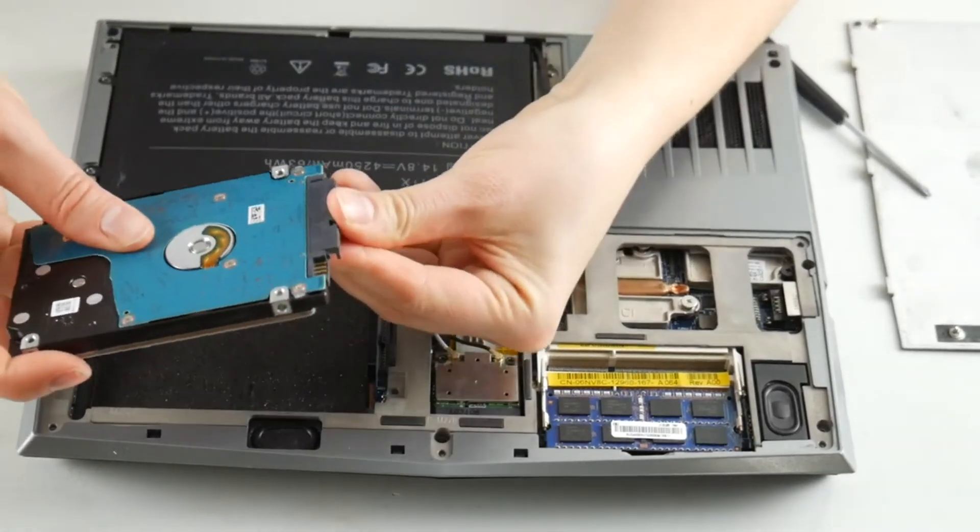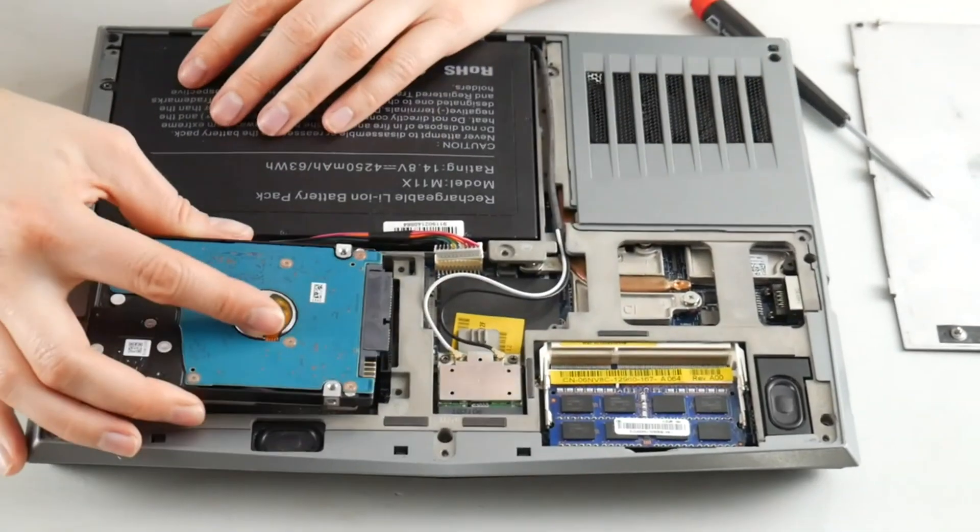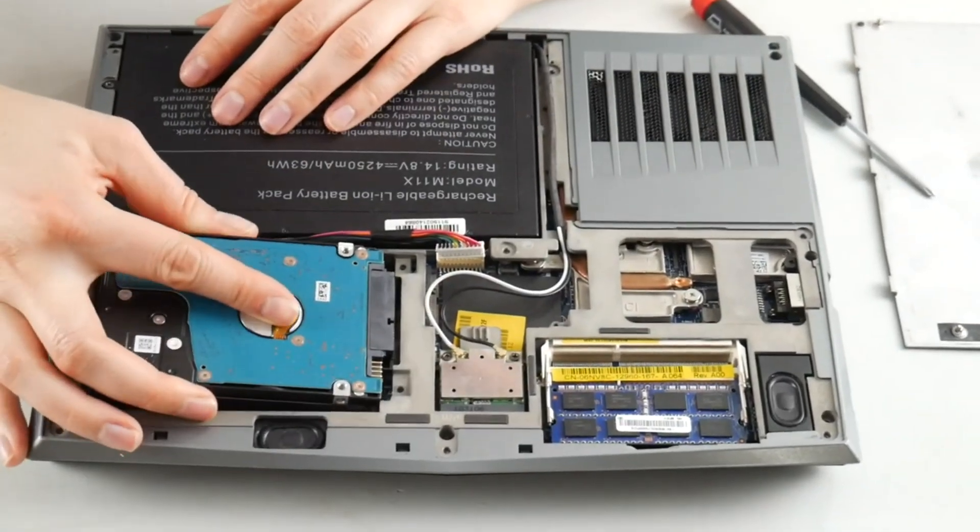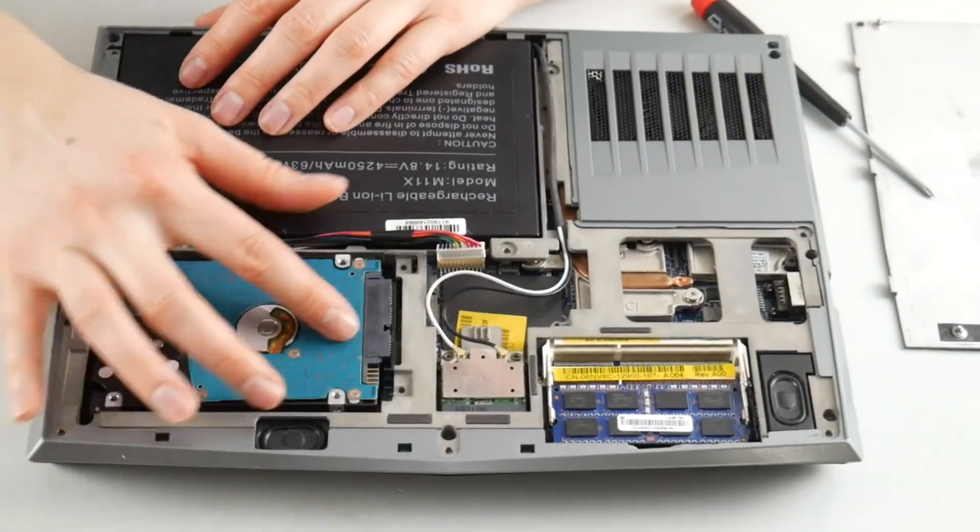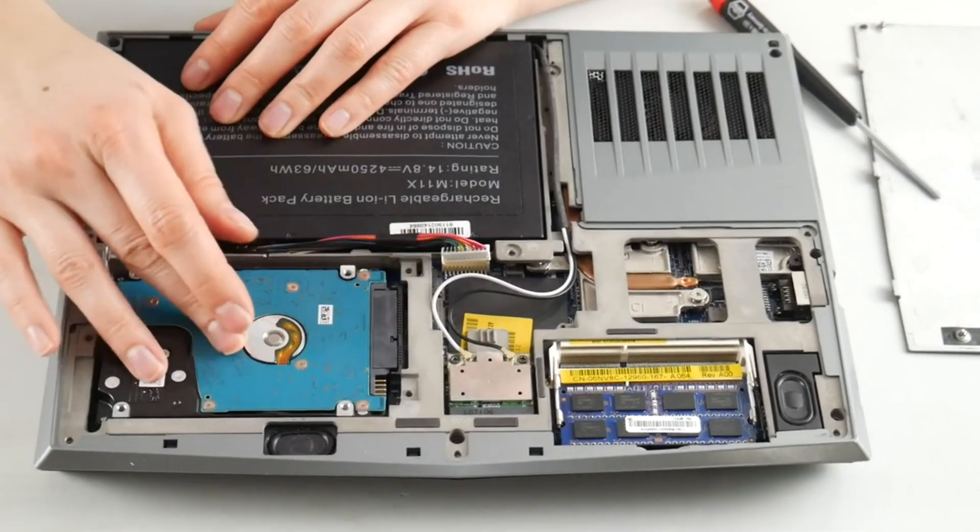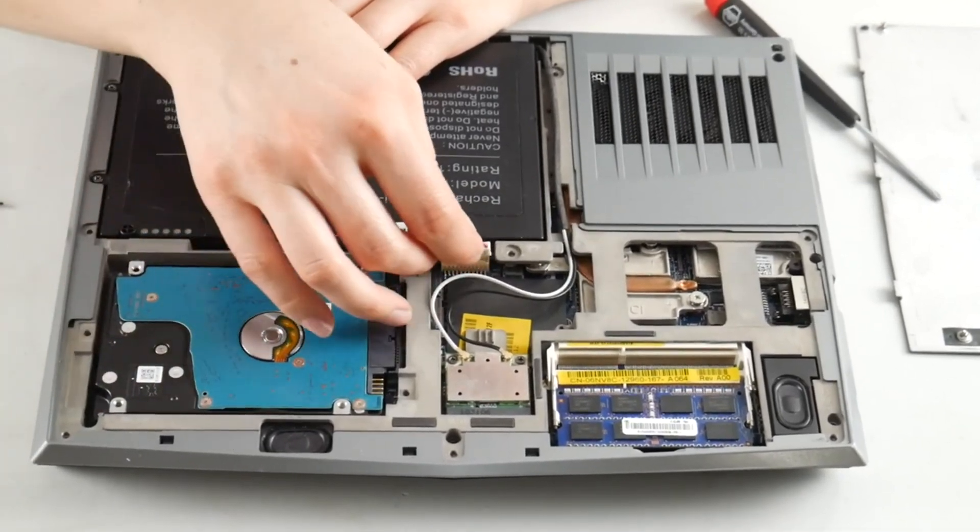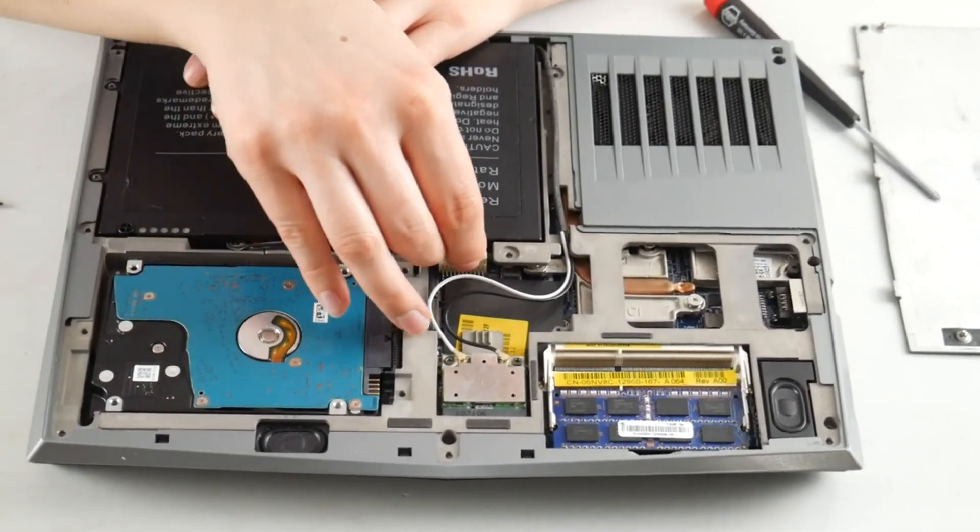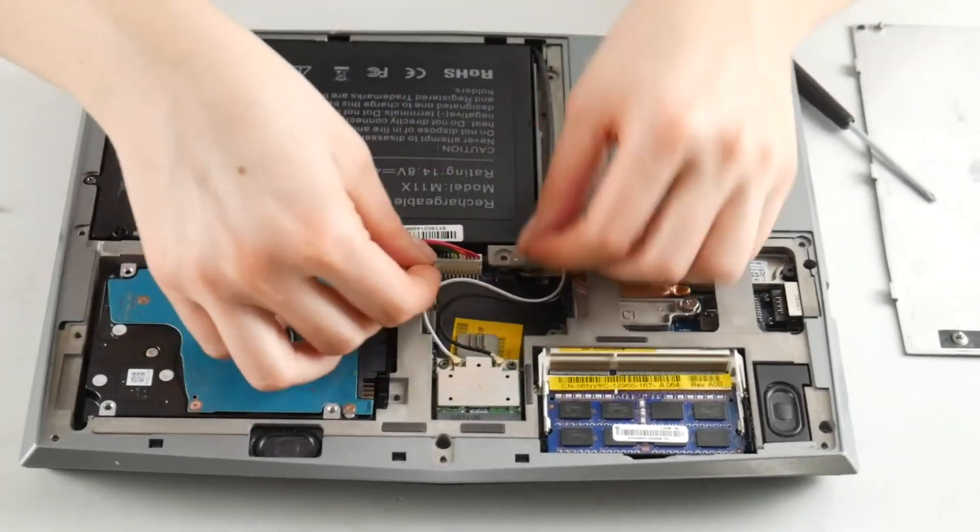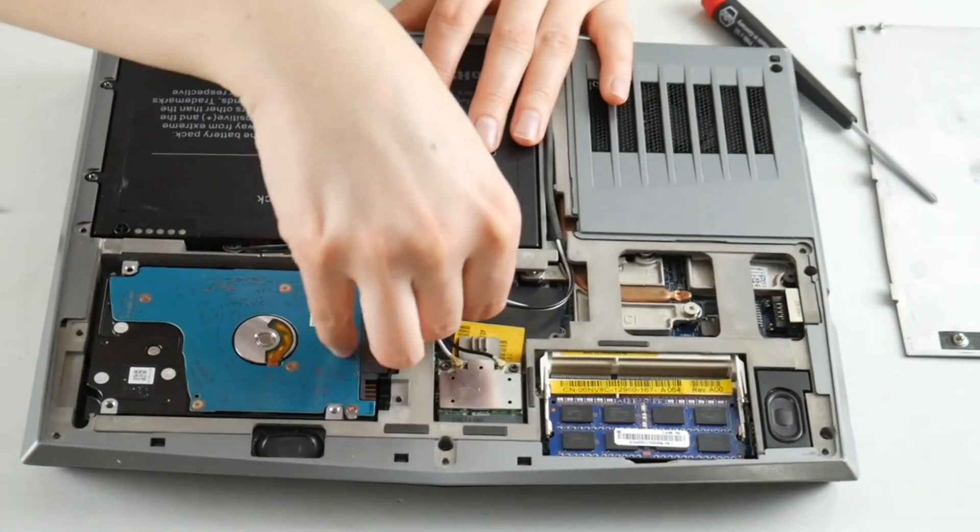And now I'm going to plug it back in. This connection, how it kind of comes off, sometimes you might have to slide it in and out as opposed to being able to pull it straight out the hard drive. And now I'm going to plug my battery back in.